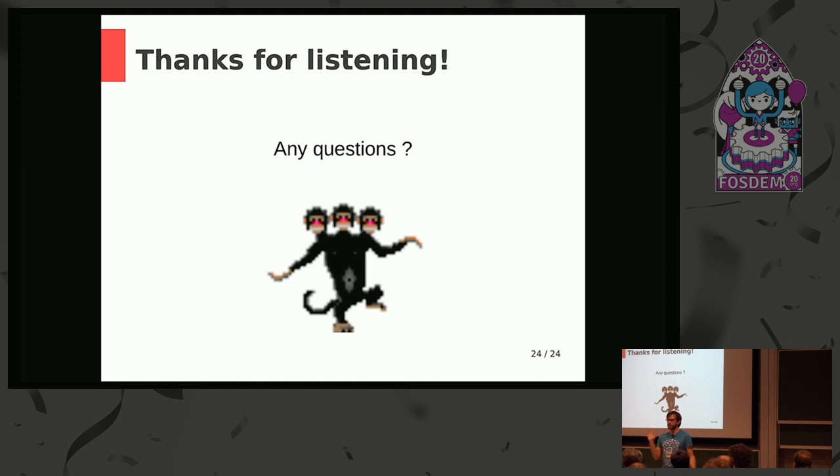Any other questions? All right, thanks a lot.